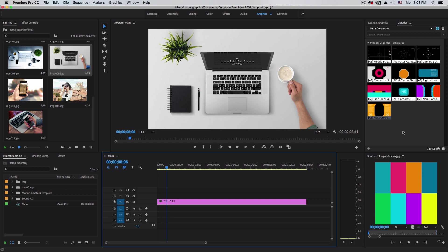I already have my libraries set up. I have videos on how to create libraries, delete libraries, and work with different and separate libraries. Make sure to check the videos on my YouTube channel in English and Spanish.